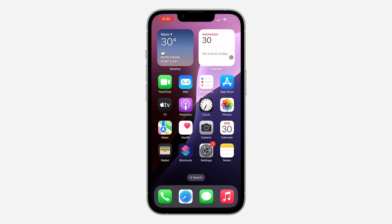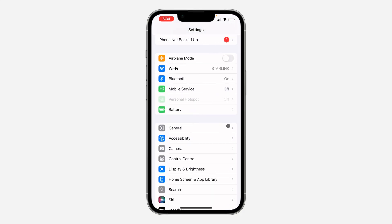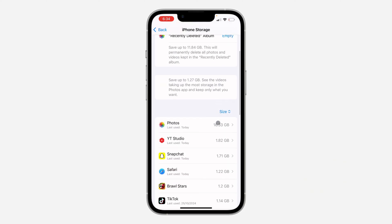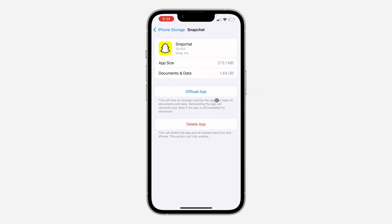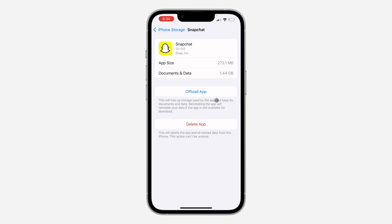Another thing you can do is offload and reinstall your Snapchat application — there may be an issue with the app preventing your snaps from loading faster. Go to Settings, scroll down, tap General, then tap iPhone Storage and find Snapchat. Tap Offload App — this will not log you out or delete your data, it just removes the app while keeping your information. Then tap Reinstall to redownload it.